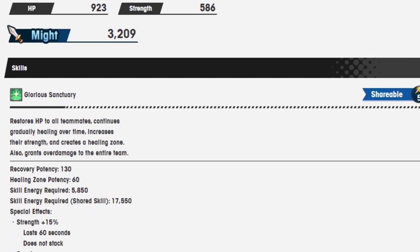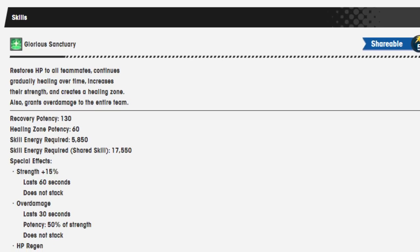Skill 1, Glorious Sanctuary, shareable, still 5 cost. Restores HP to all teammates, continues gradually healing over time, decreases their strength, and creates a healing zone, also grants over damage to the entire team. Recovered potency is 130, healing zone potency is 60, and skill energy required is 5,850.